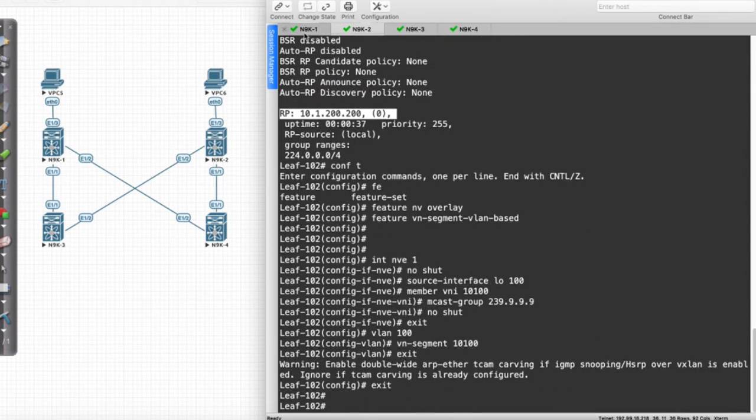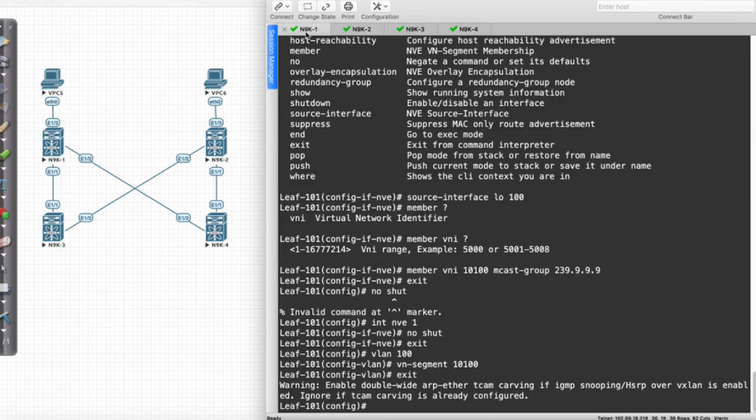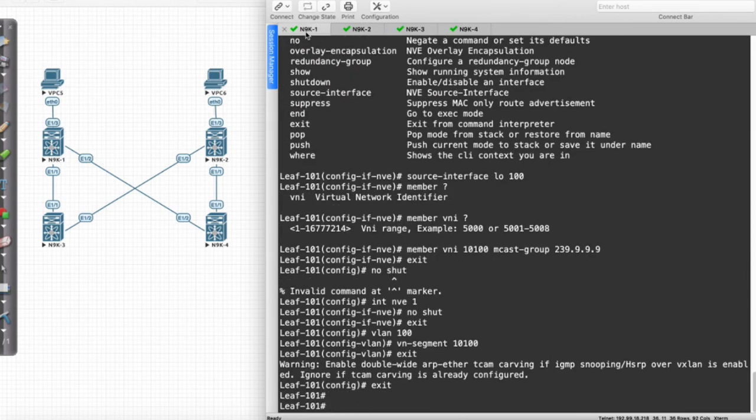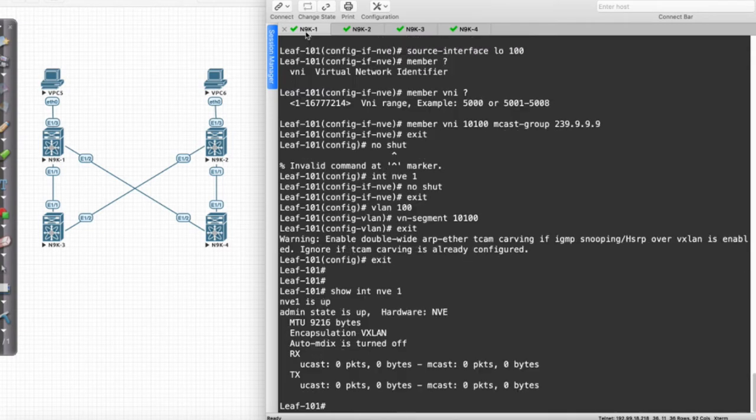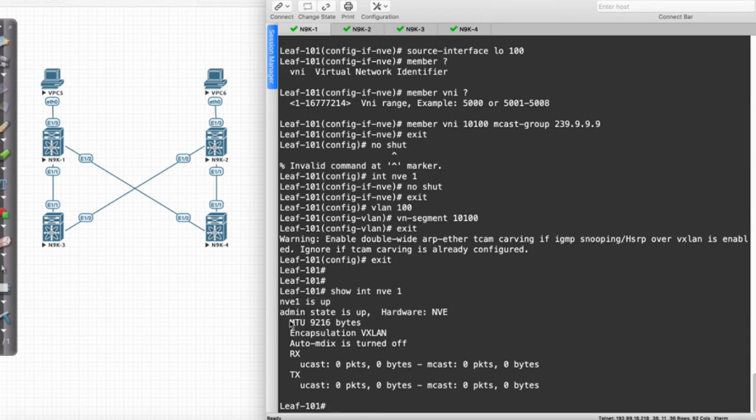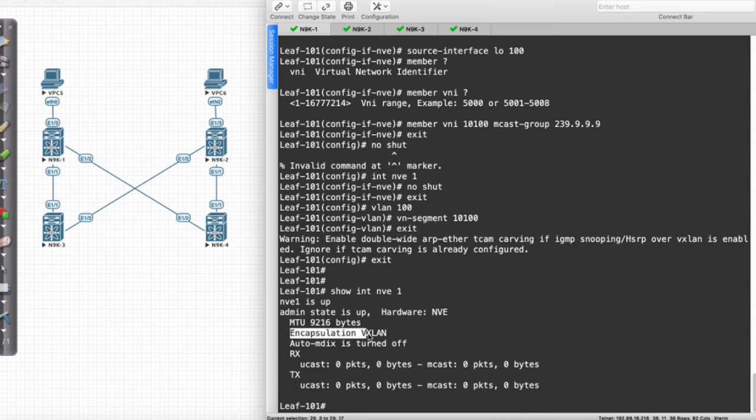Now what I want to do is take a look at these interfaces. I'm going to say Show Interface NVE 1. What we're going to see here is notice it says that the NVE is up and operational. Notice it's supporting an MTU of 9216. I didn't specify that. The encapsulation operation that we're using is VXLAN.